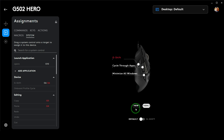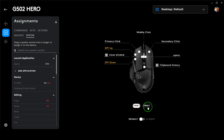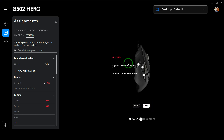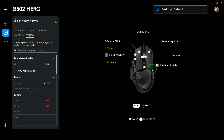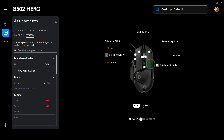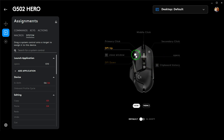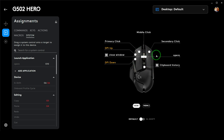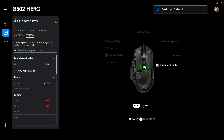You can switch between views by clicking here so that you can go to the side buttons, and you can also access the rest of the buttons this way. If you want to assign a function to a specific button, let's say you'd like to assign clipboard history to a particular button.